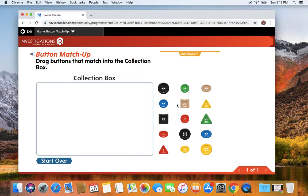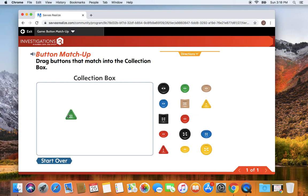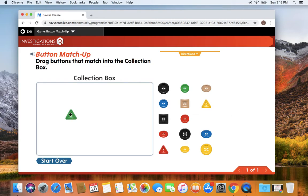And then you're going to practice again. So now I'm going to look at my next button. This button has three sides. That's called a triangle. It is green and it has one, two, three, four holes.